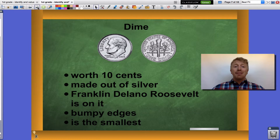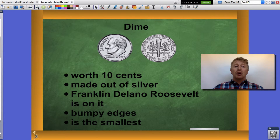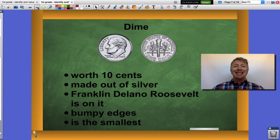Now the dime. The dime is worth ten cents. It's made out of silver, like the nickel. But the president on this coin is Franklin Delano Roosevelt. It has bumpy edges, not smooth, and it happens to be the smallest US common coin.